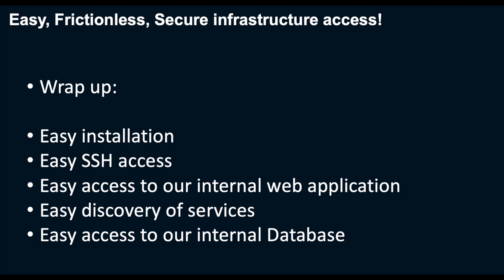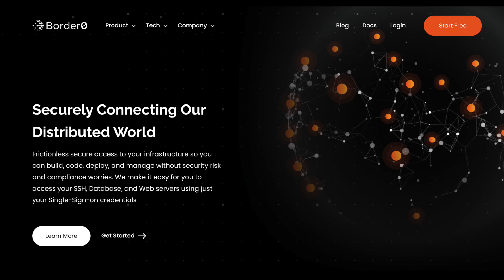That really is easy, frictionless, secure infrastructure access. Finally, check out borderzero.com for more details and start your free trial today.